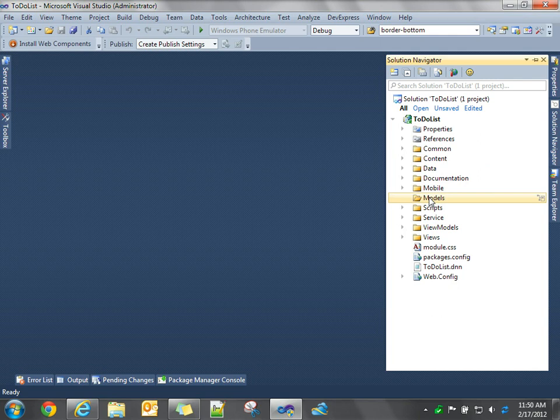It's responsible for retrieving the data from the data store. So our view model is going to use our WCF data service to retrieve data from our database tables through the Entity Framework. It's then going to create our business models from that data. Then we create our view model, create properties of our view model, and then use Knockout to data bind those view model properties to UI elements.